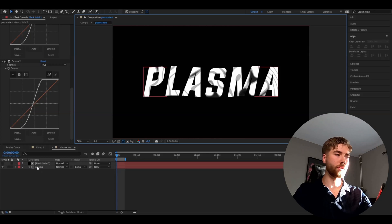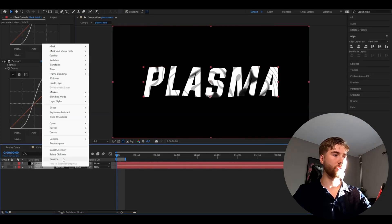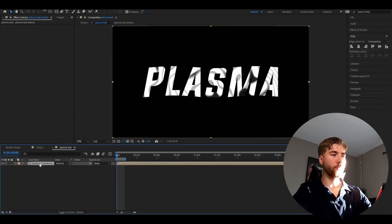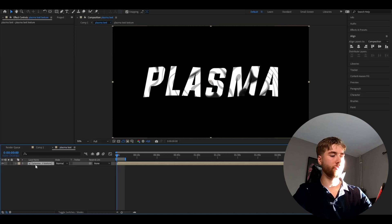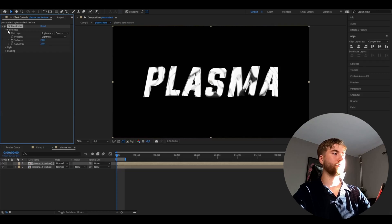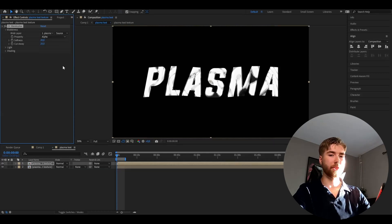After that you're going to be pre-composing the layers here. Pre-compose. You're going to be duplicating this pre-composition, so Ctrl+D. After that we're going to be adding blobby lice. Open up a blobbyness, change the property to alpha. That should be good.